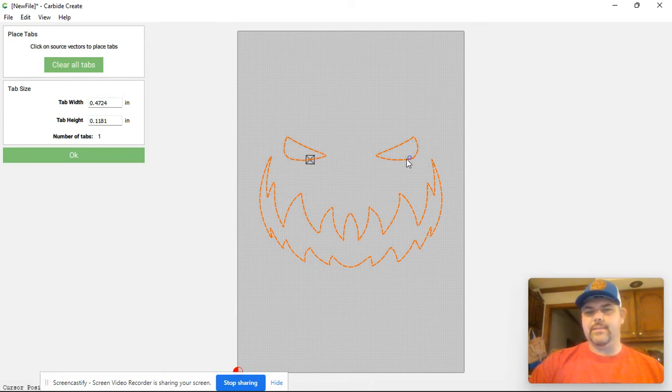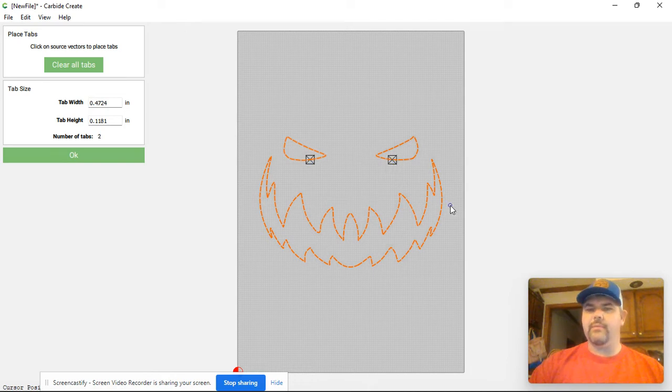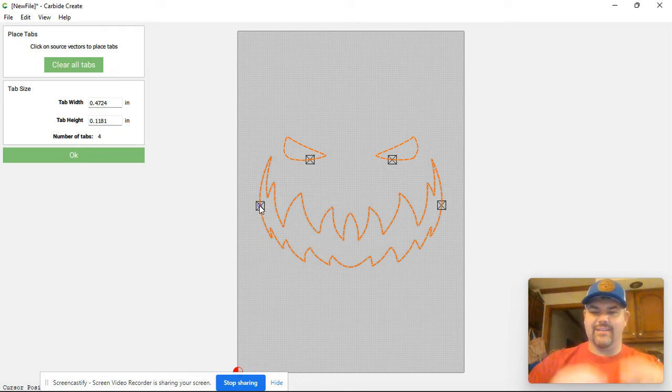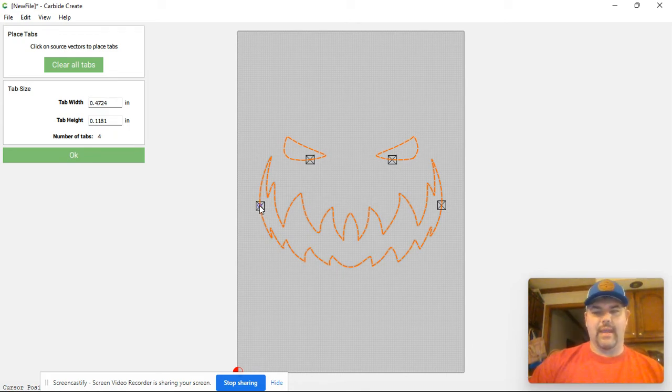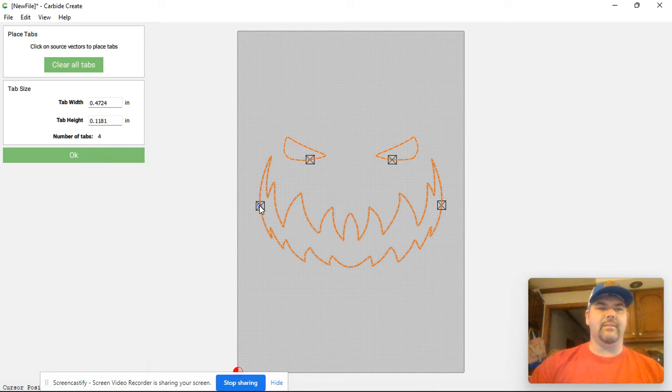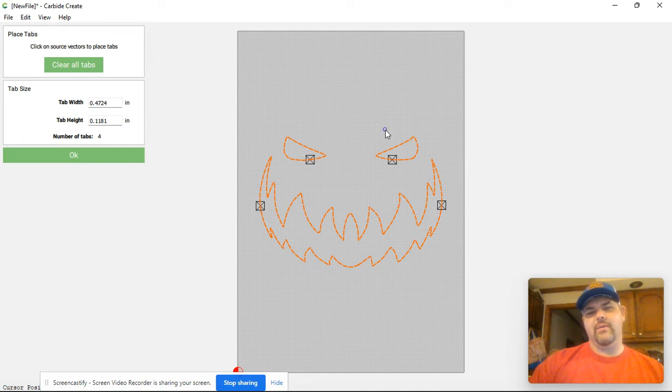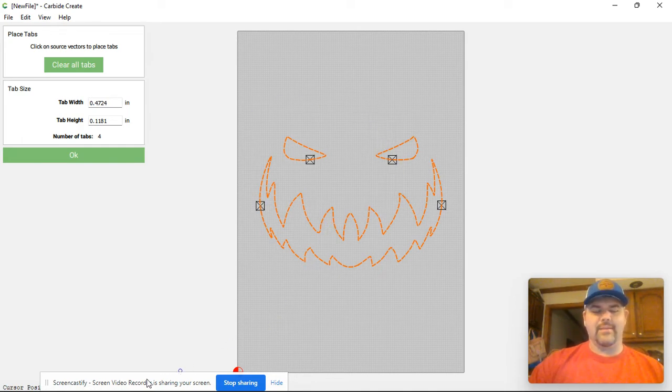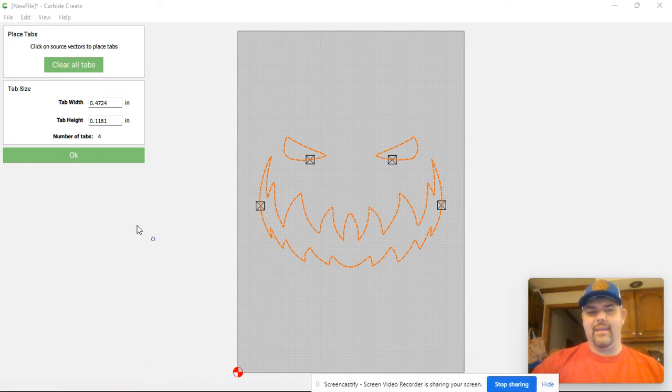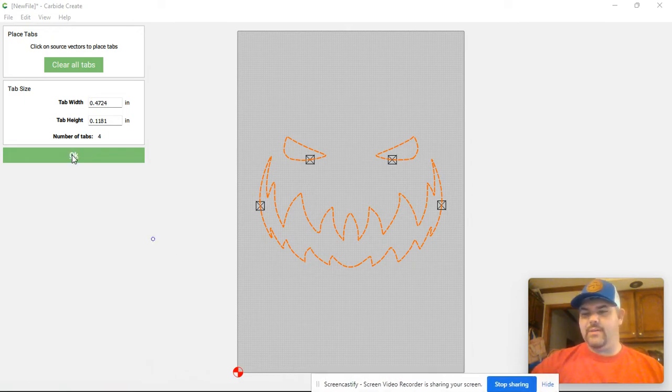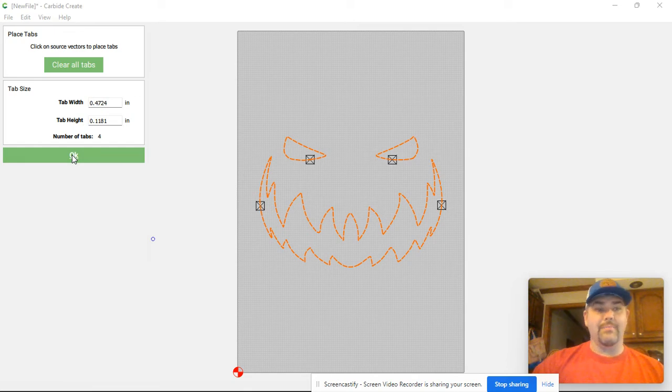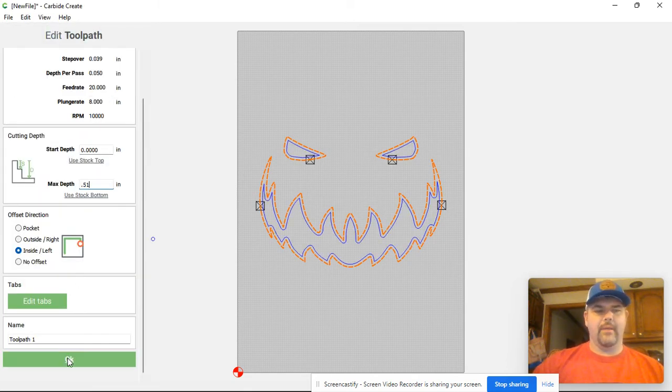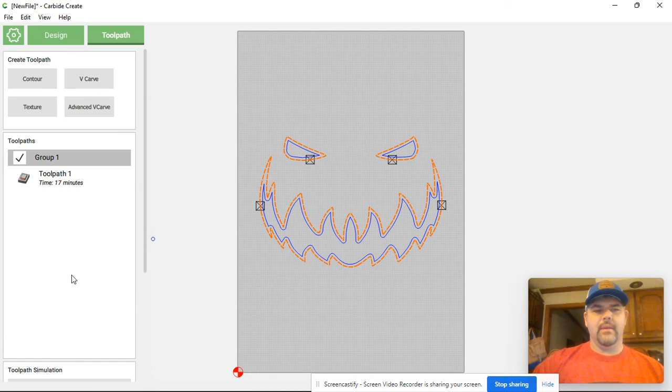I don't necessarily like using tabs, but I know in these instances I have had bits broken before because I have small pieces that get loose and dislodge. When they dislodge it knocks against that bit traveling at a high rate of speed and it breaks it. So I want to be cautious with that and so I put in these little tabs. I don't necessarily like using tabs but at the end of the day I like using tabs a lot more than I like breaking bits. So I hit okay. I'm going to hit okay again.